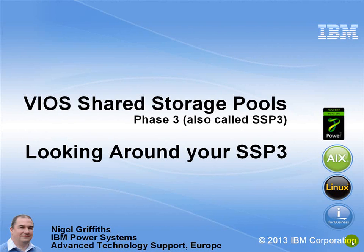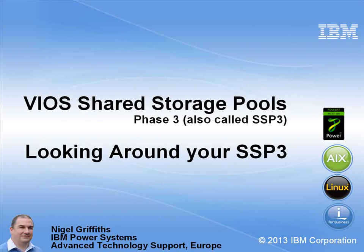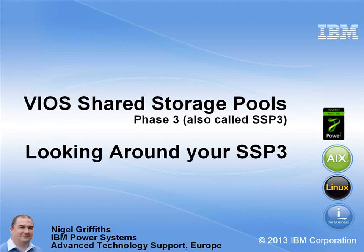Hi, my name is Nigel Griffiths. I work in Power Systems Advanced Technology Support in Europe. In this movie we'll be looking around a shared storage pool version 3.